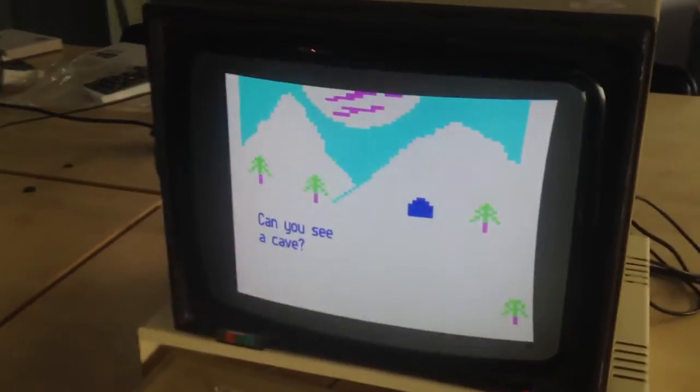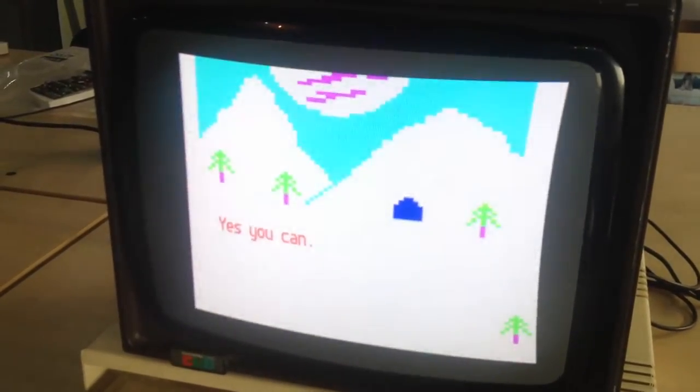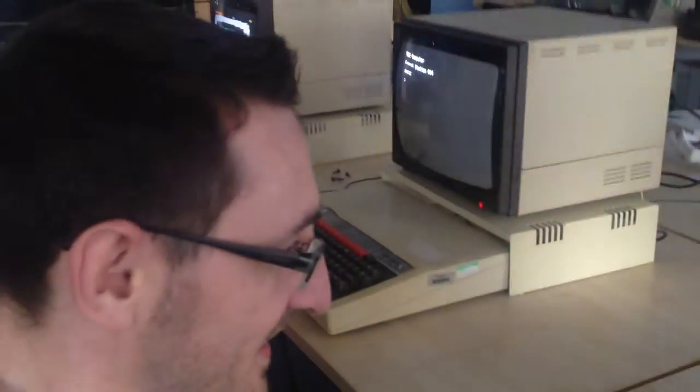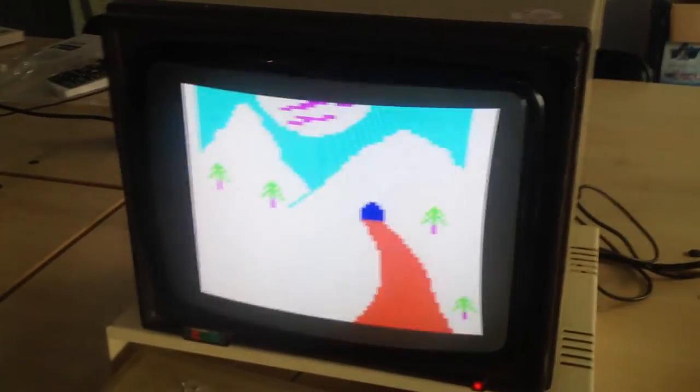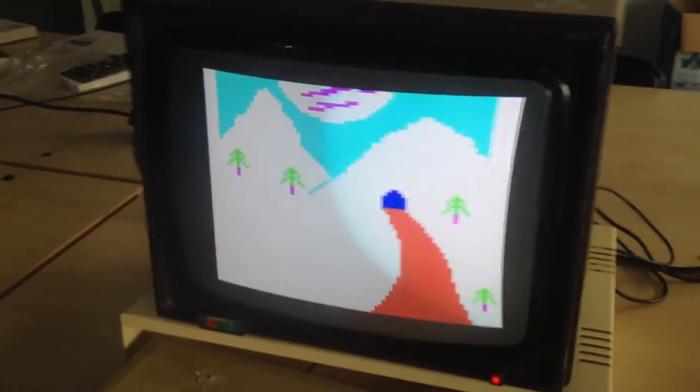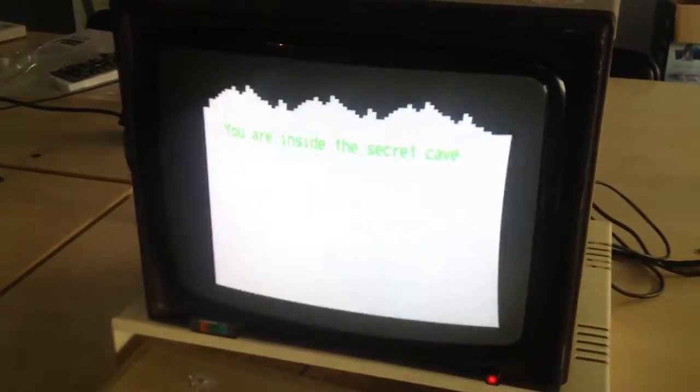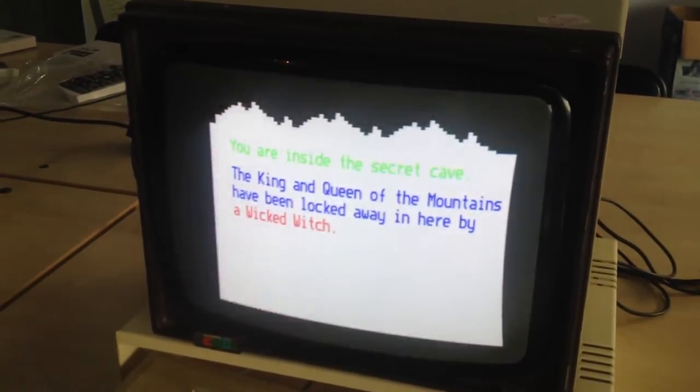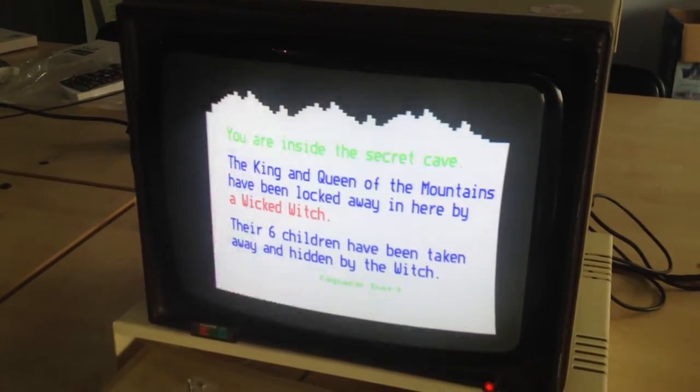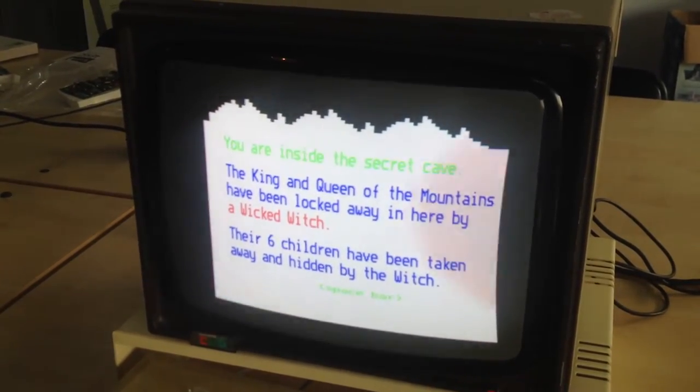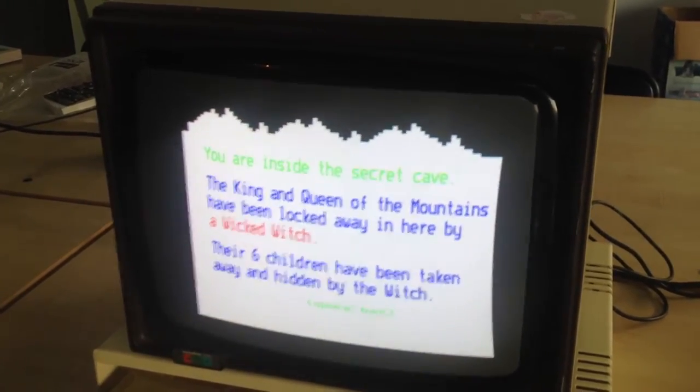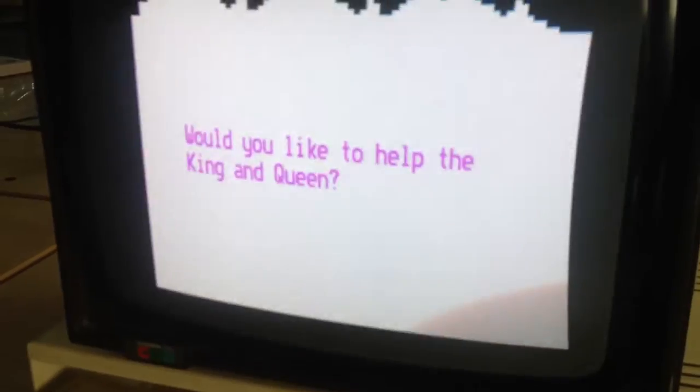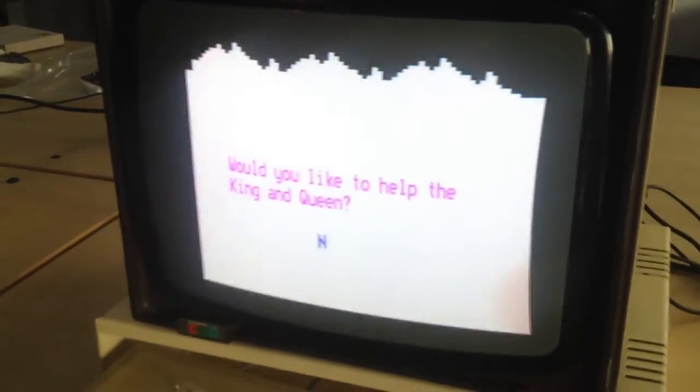Can you see the cave? No. I can see a pixelated image. Yes, you can. Do you want to go in the cave? No. Enter. Yes, you do. You are inside the secret cave. The king and queen of the mountains have been locked away in here by a wicked witch. They have six children that have been hidden by the witch. Would you like to help the king and queen? No.